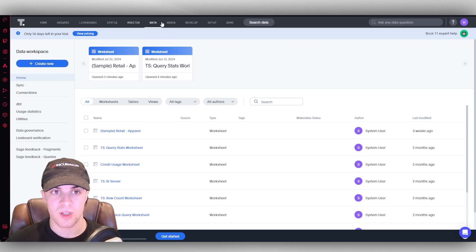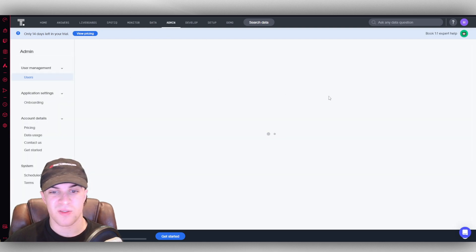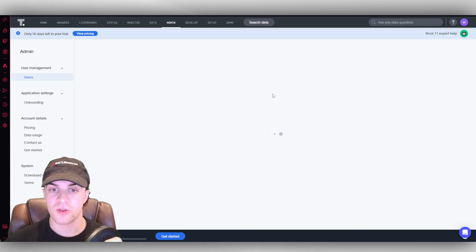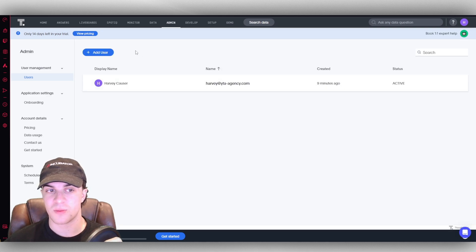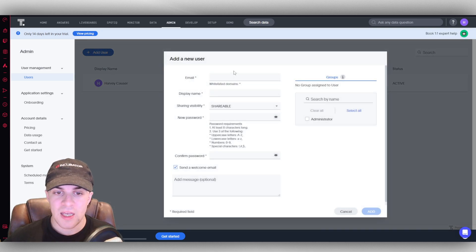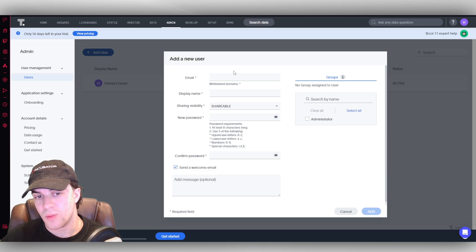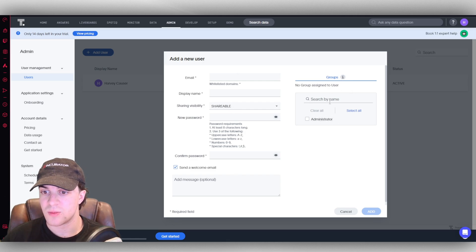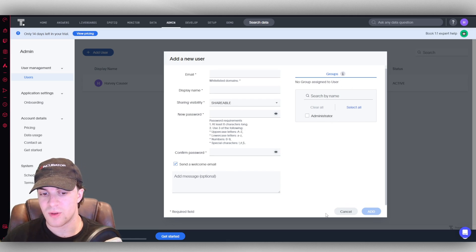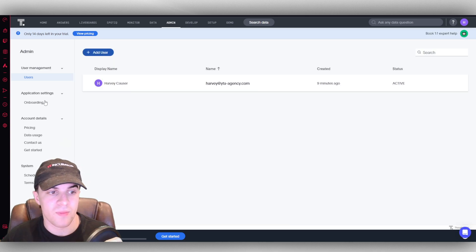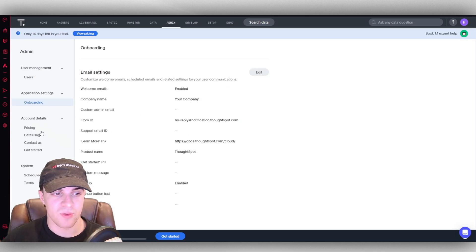We have our admin settings here, so admin stuff like our users. If we want to add a user to our account, we can do that. Very simple to do. Add user, put their email in, you put their display name, visibility, and you can also assign them to groups and give them specific privileges on here. You've got your onboarding stuff here.